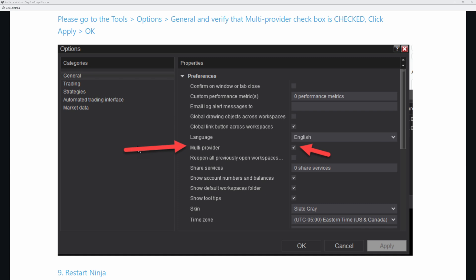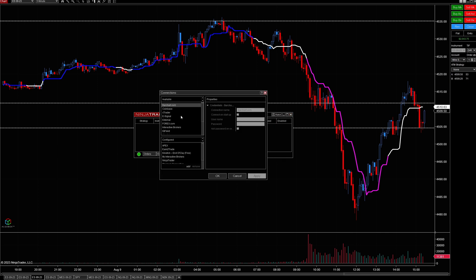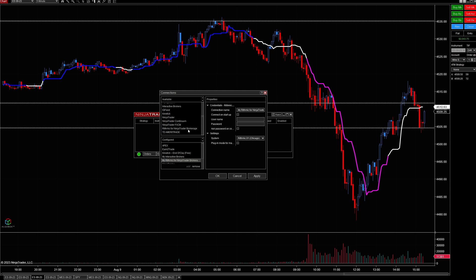Then shut down NinjaTrader, and now we'll be ready to set up the connections. To set up the connections, come right back over to your control panel. Under connections, click on configure. From the configure screen, scroll down to where it says Rhythmic for NinjaTrader brokerage and double-click on that. Once you see it down here, go ahead and rename it. If you're with Apex, name it Apex. If you're with Earn2Trade, name it Earn2Trade — whatever trader funding program you're with. That same username and password used for Rhythmic goes under username and password. Next, where it says Rhythmic Chicago, if you're using Apex, come all the way down to Apex. Then make sure you have plugin mode selected. Then you'll be able to connect to that data connection on the very next startup. Click apply, then click OK.